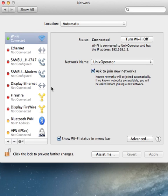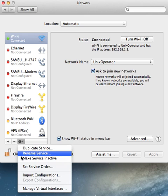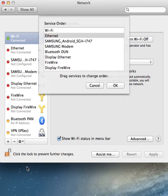Once you are on the Network tab, click on the cog. From the pop-up, select Set Service Order. From the pop-up, make sure that Wi-Fi comes ahead of Ethernet.